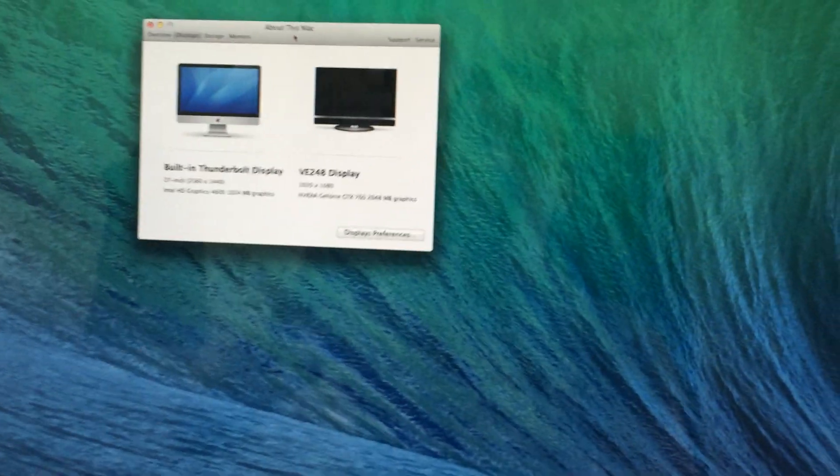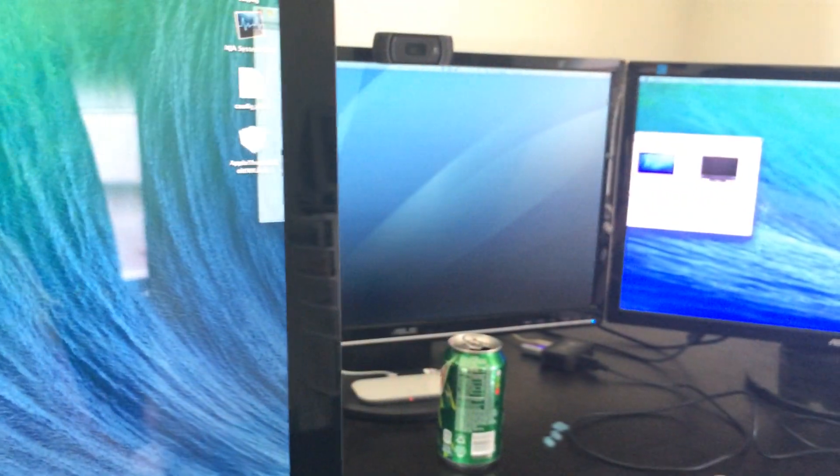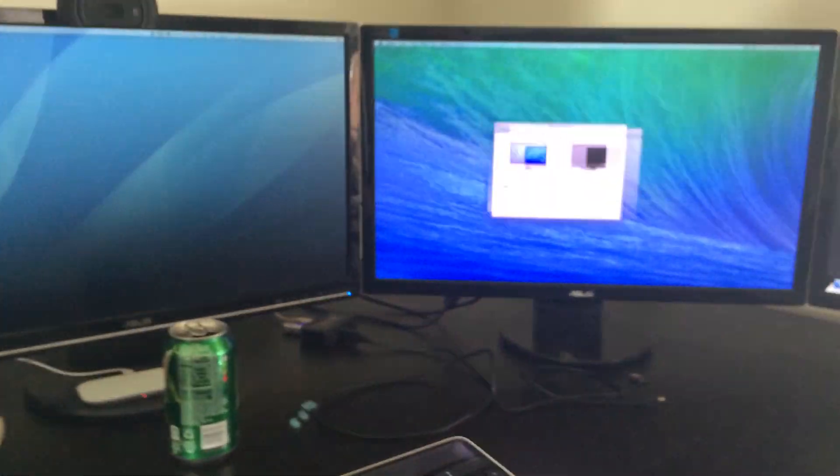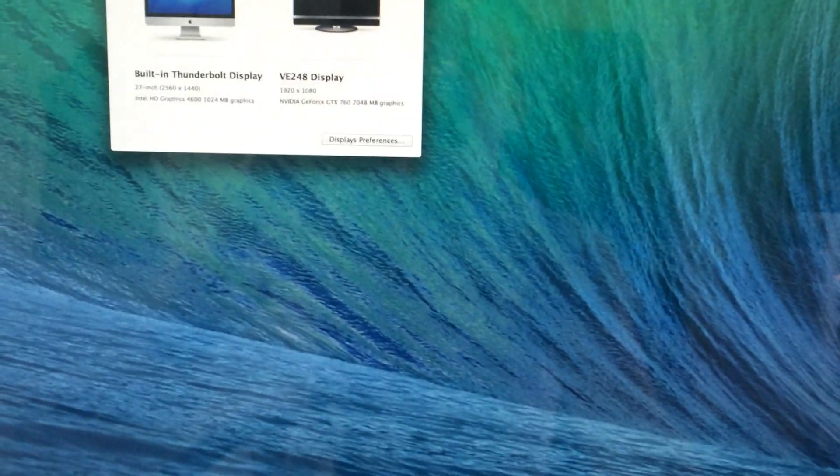And as you guys would expect, despite being run off two different GPUs, you can still drag this across. The performance on both is very good, as I do have the graphics acceleration for both the Thunderbolt display and that display. So I thought that was cool.